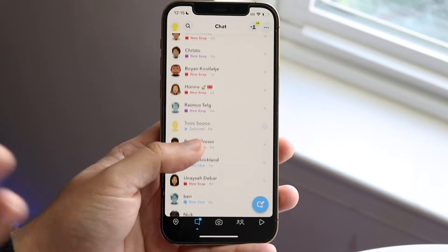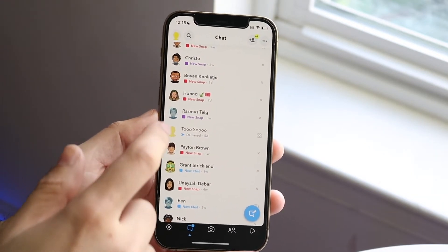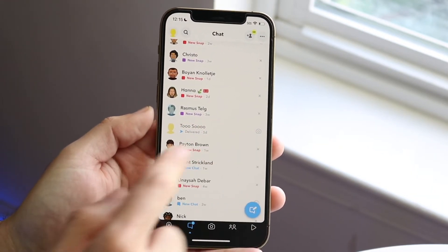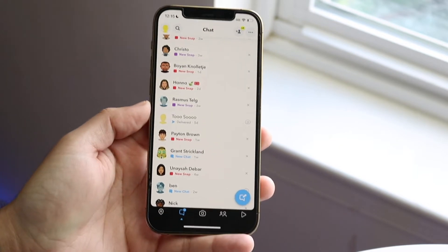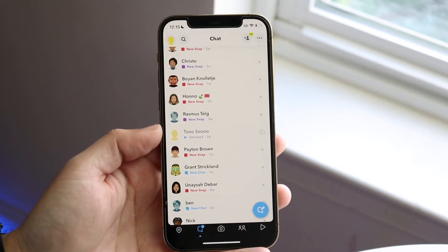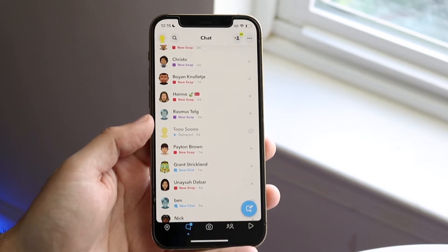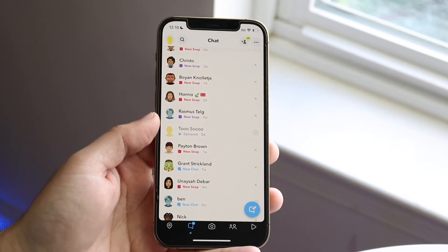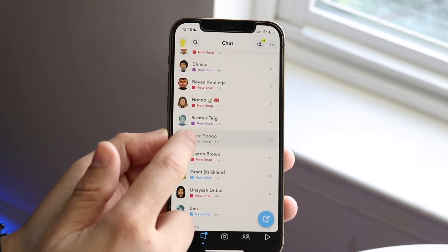Essentially, as carefully as possible, we're going to be dragging their name from this specific portion to the side — basically grabbing their icon. They will be able to see that we have seen the message, but they won't be notified. We can see the message as many times as we want.